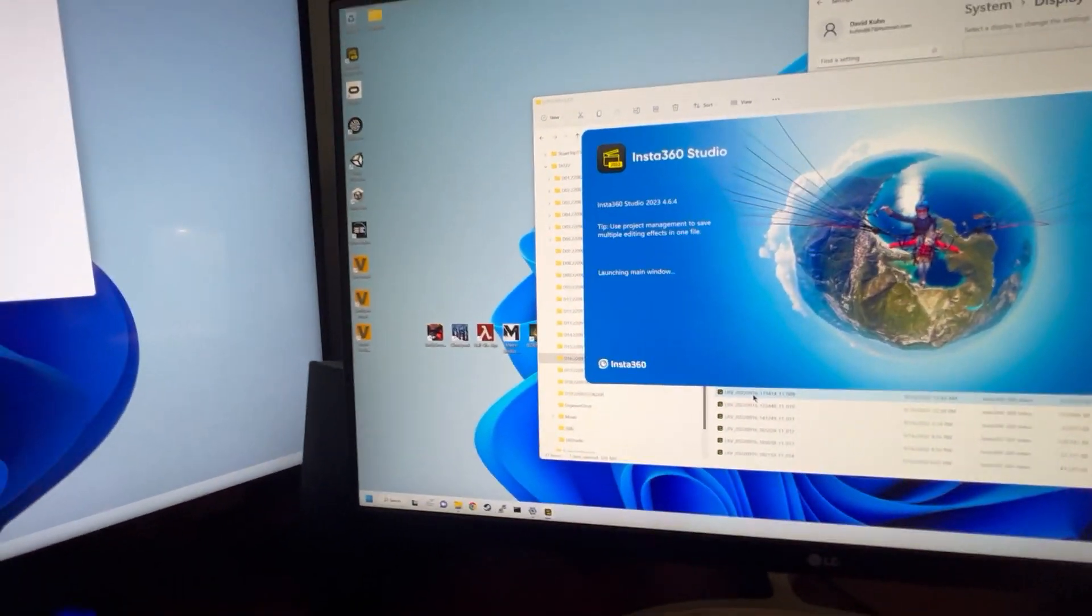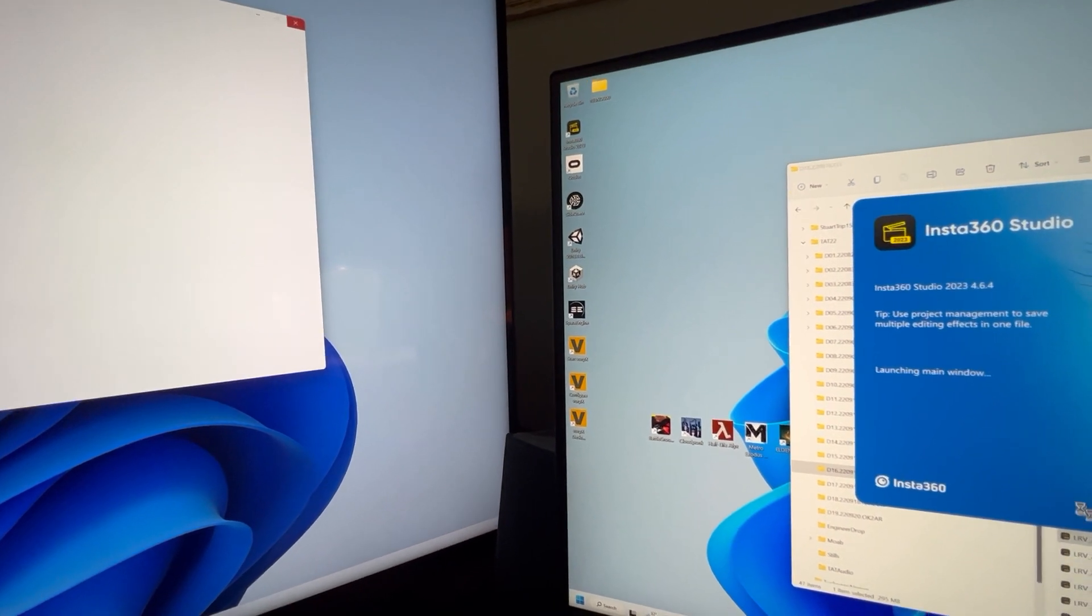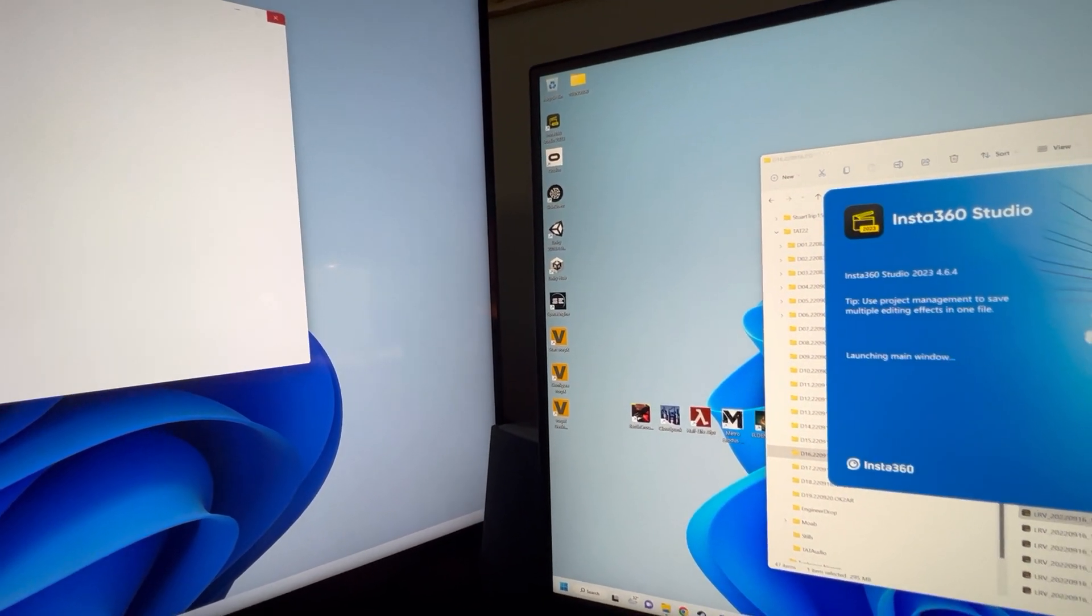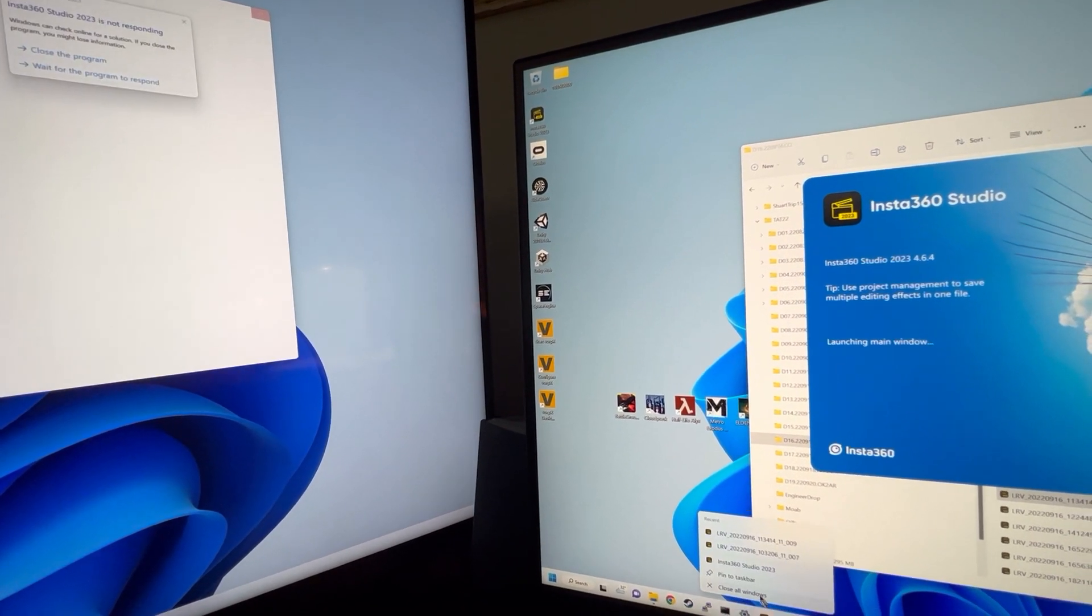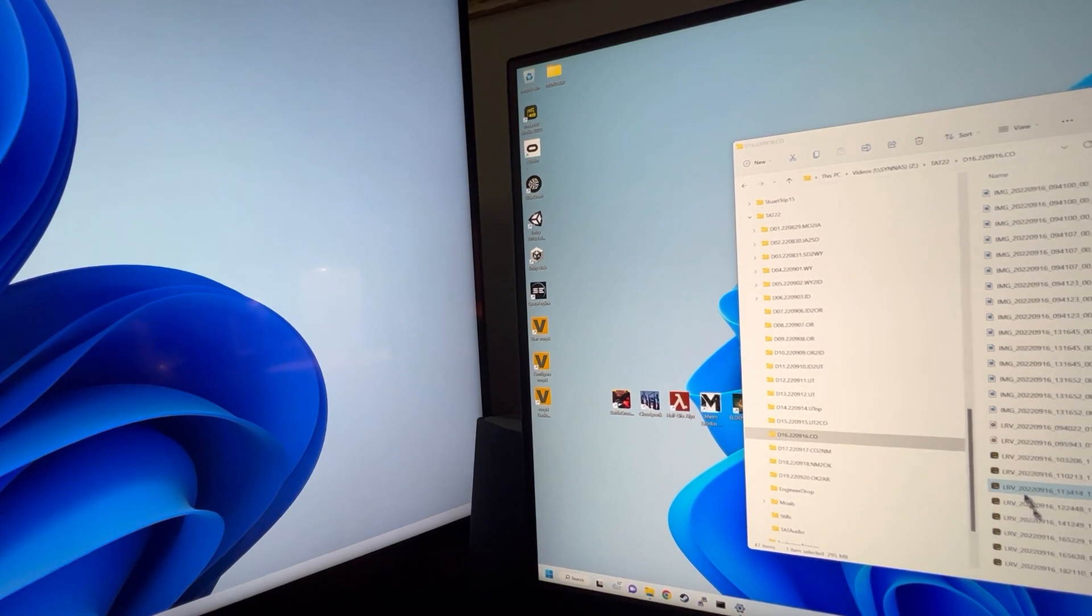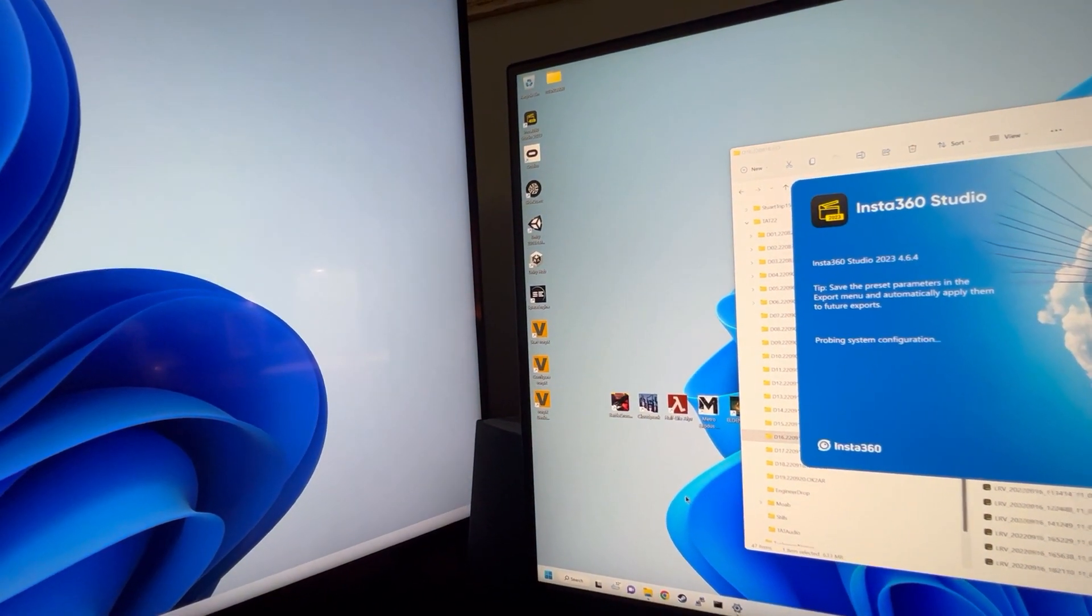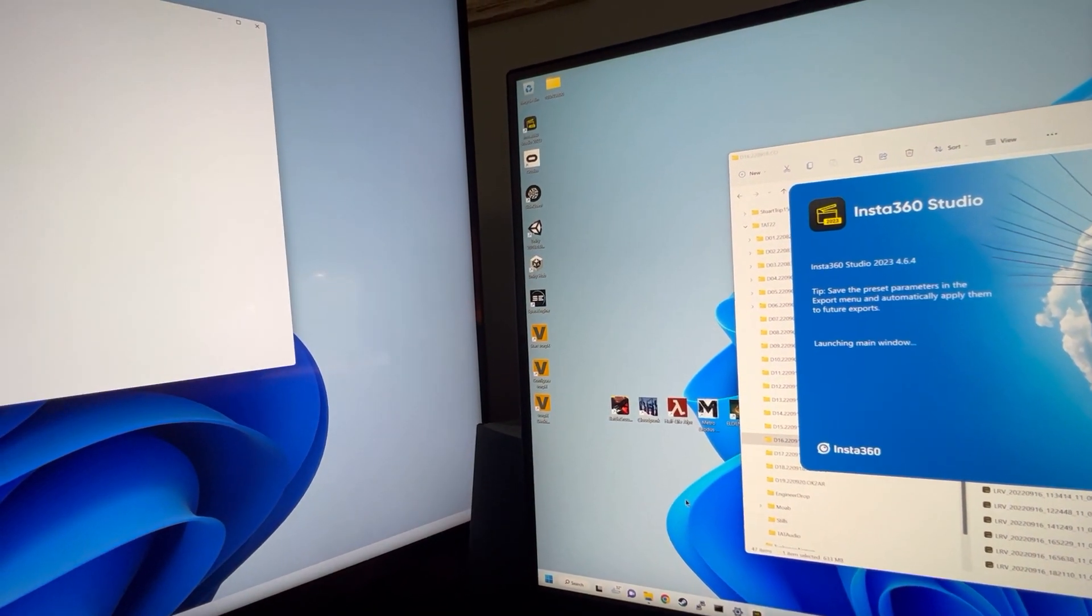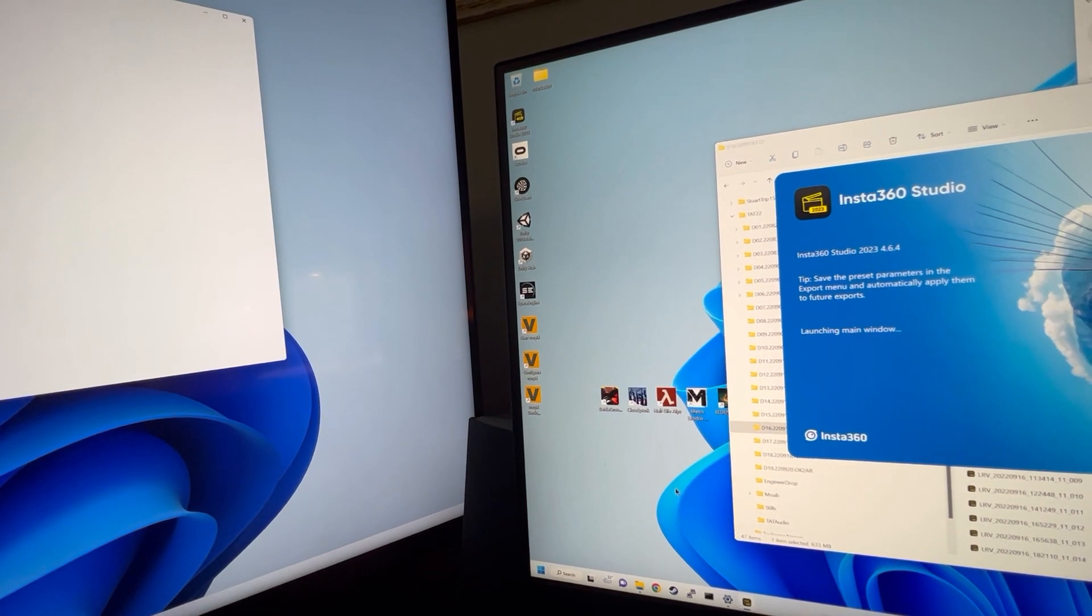It could be that trying to open the screen on the second window is the problem. So if I kill it and try to load it again, it should do the same thing. Yep, it'll sit here forever, launching main window.